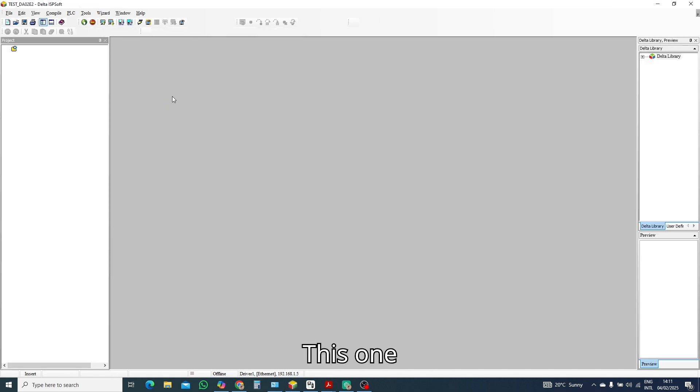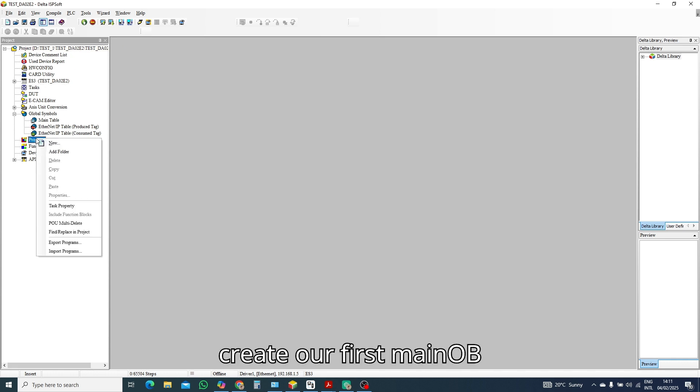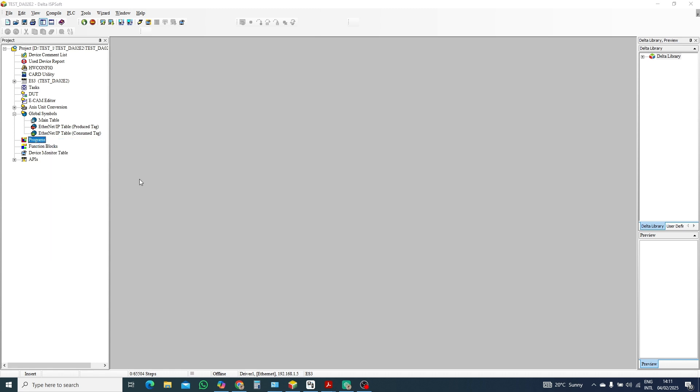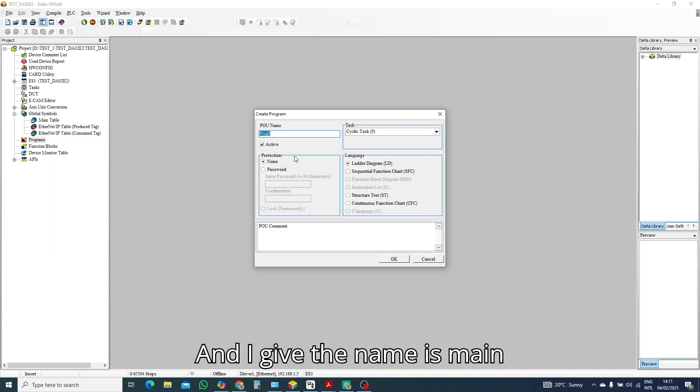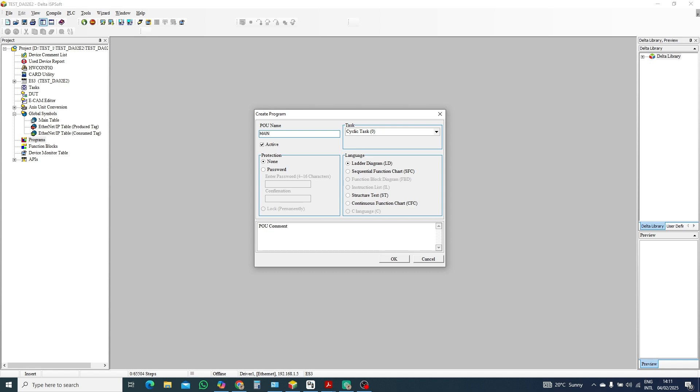Let's go to it. Now first we need to create our first main OB and I give the name is main, capital main, movie OB.